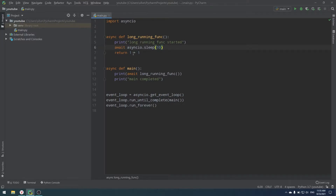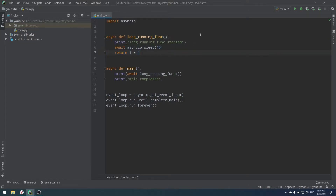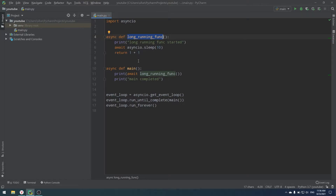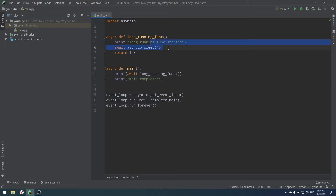Delays can happen with complex equations or when waiting for an API response. In async programming, we don't actually wait — when long_running_function hits an await, it says 'I'll sleep for 10 seconds, go do other tasks.' So our event loop returns to main instead of waiting. In our case, what really happens: we run main, then run long_running_function, but at the await, instead of waiting 10 seconds, the event loop moves on.